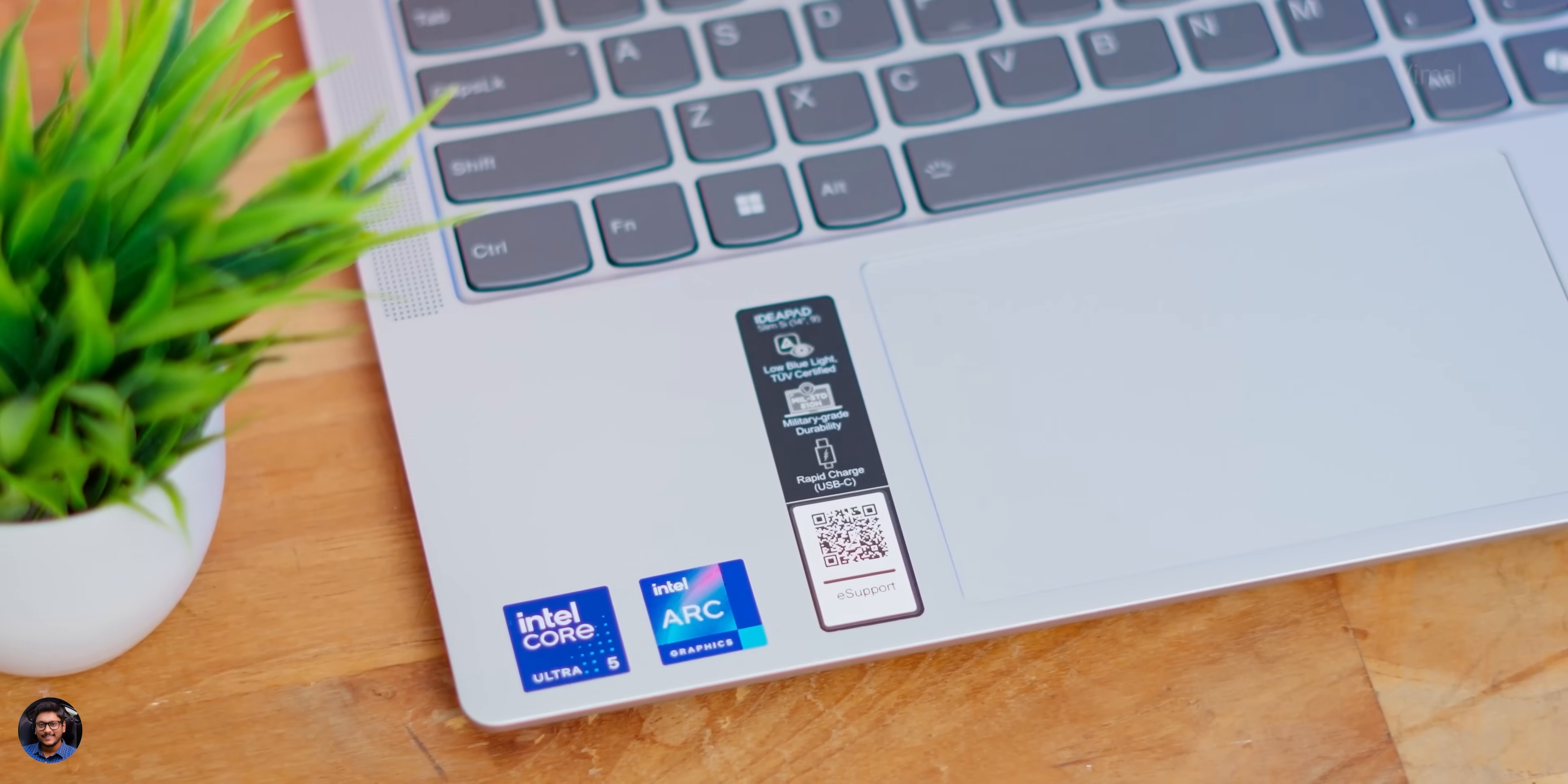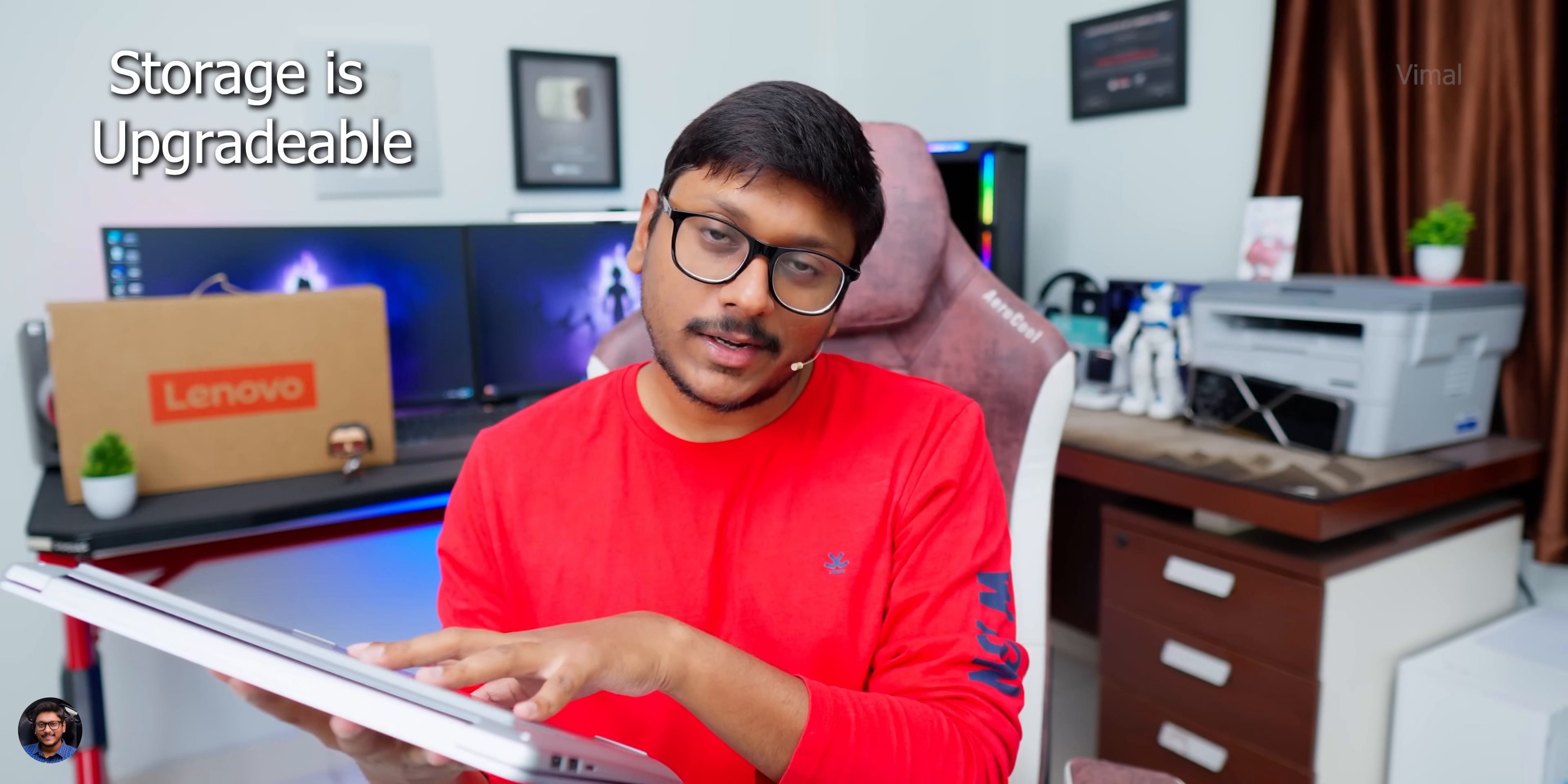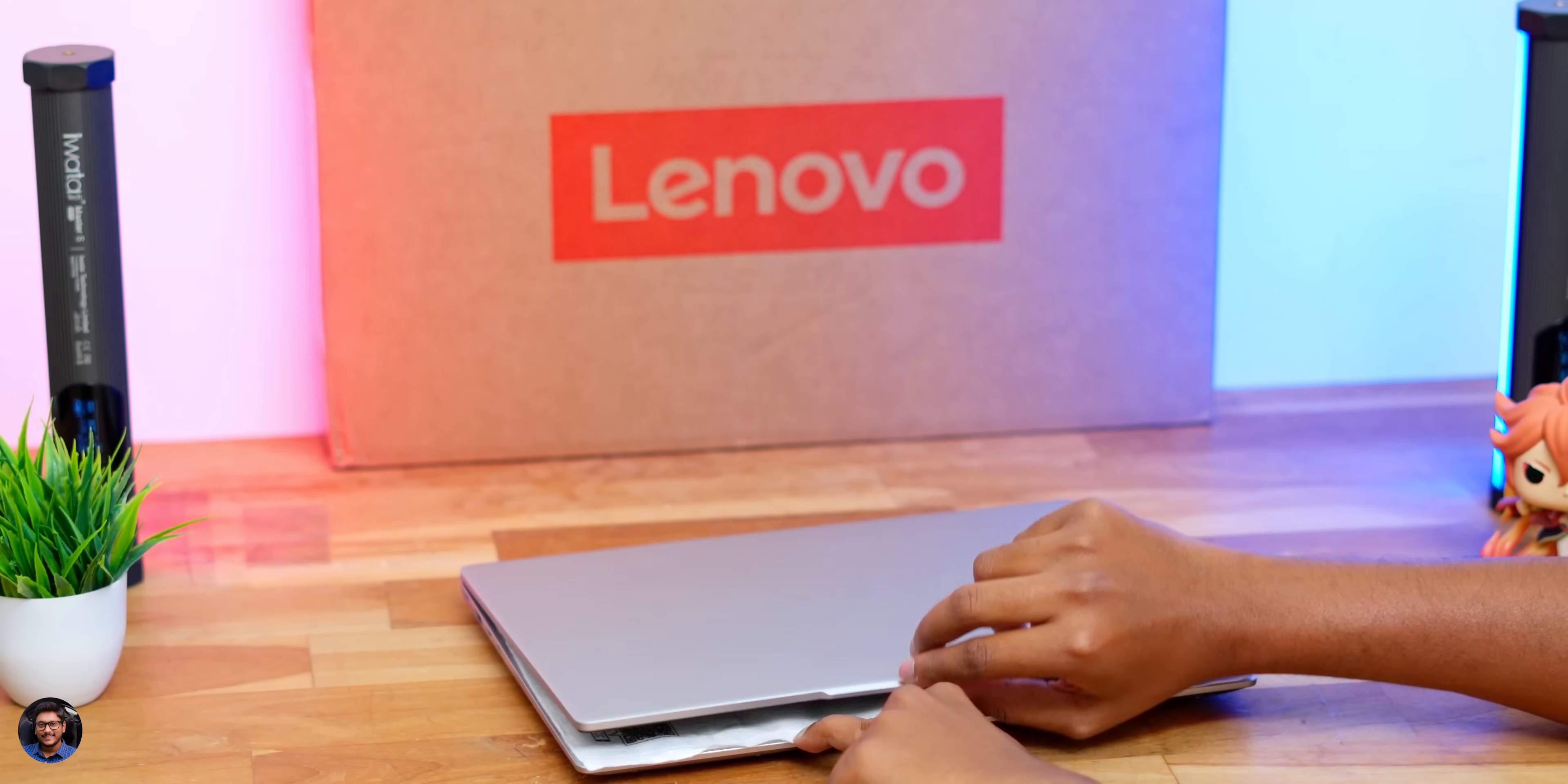If you ask about the upgradability part, unfortunately RAM onboard is soldered and cannot be upgraded. You're getting 16 GB of LPDDR5X RAM. But yes, storage is upgradable—you're getting an extra slot. Onboard you're having 1 TB of PCIe Gen 4 NVMe SSD, guys. Super fast storage.